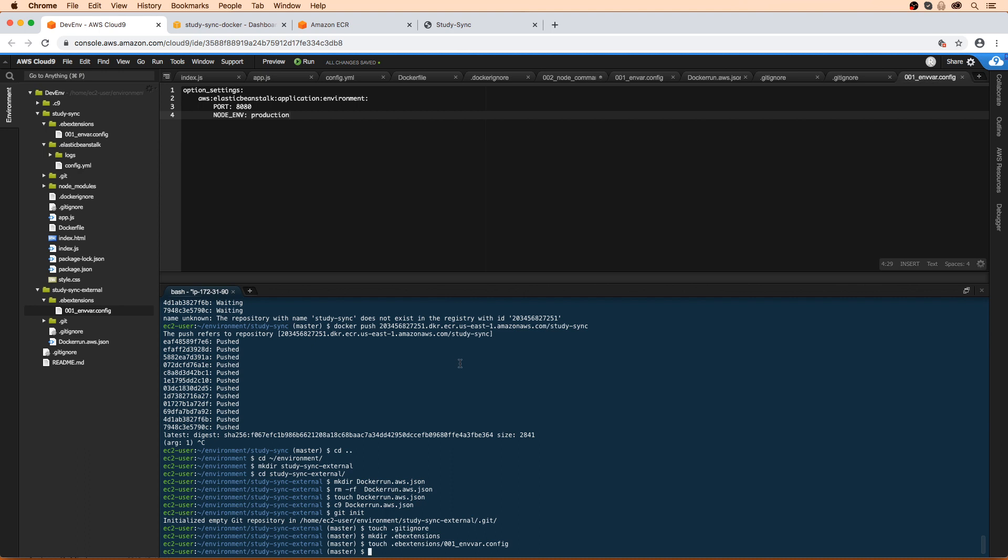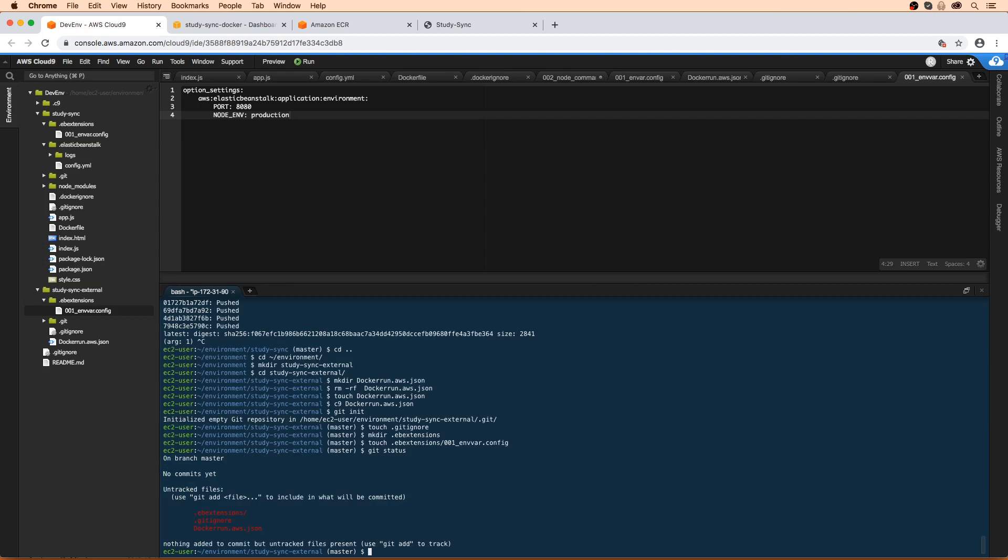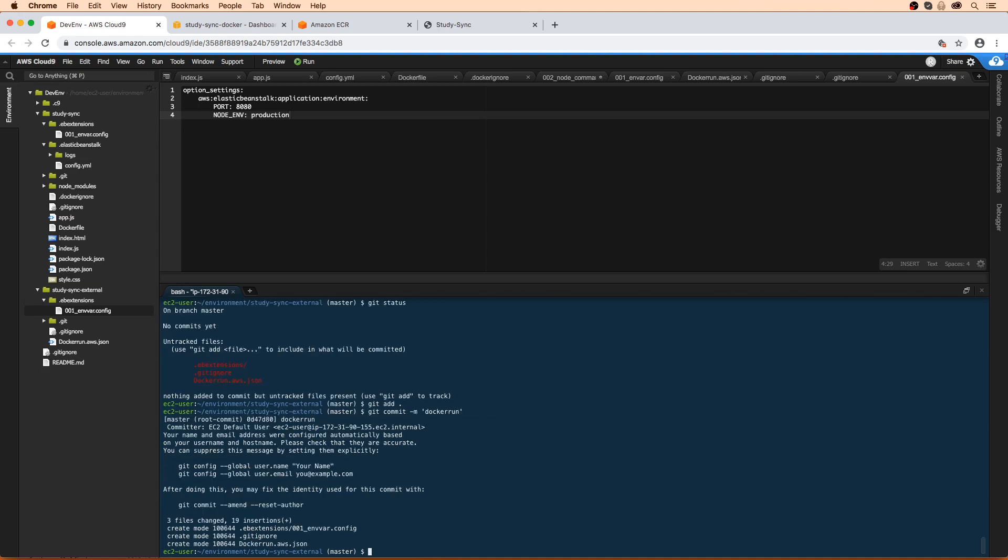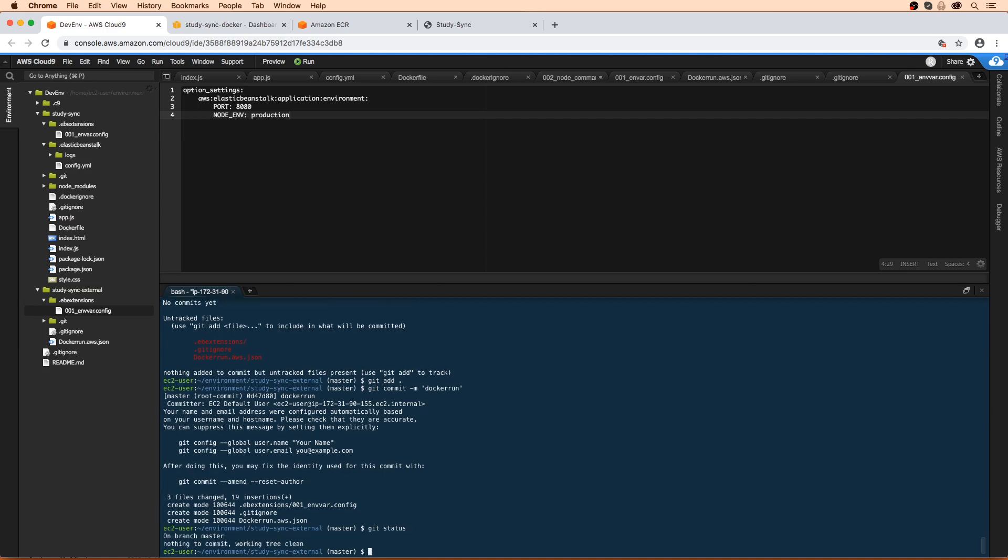And now that we have those files in there, I want you to do a git status. So we have three files, that's great. Git add, git commit hyphen m Docker run. And we need this, we need a git repo because it's going to create a new one when we run eb init here in a moment. So I'll just do git status, make sure that all worked fine.